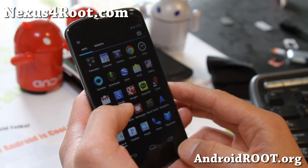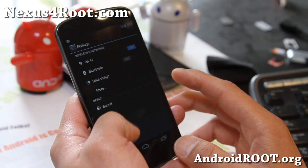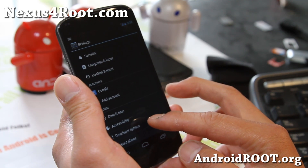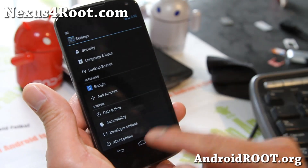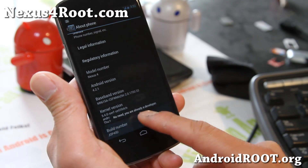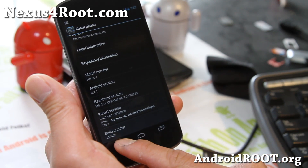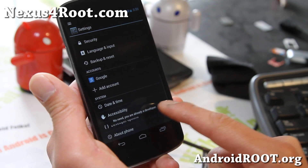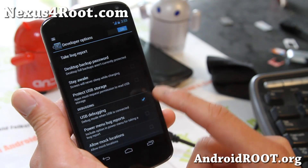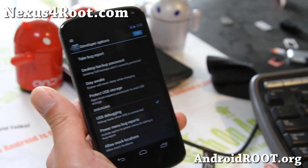First, go to Settings and then go to Developer Options. If you don't see Developer Options, go to About Phone and just keep hitting Build Number until it says you're a developer. Once you see that, you'll see Developer Options. Go to Developer Options, make sure it's on and also USB Debugging is checked on.